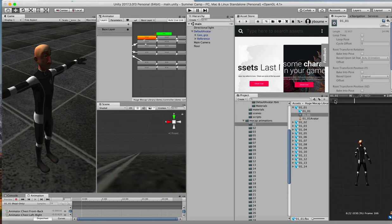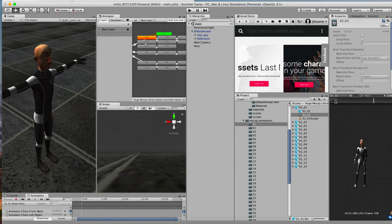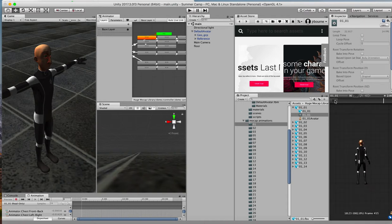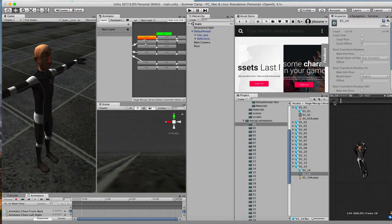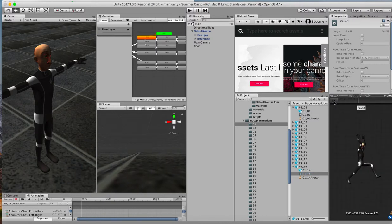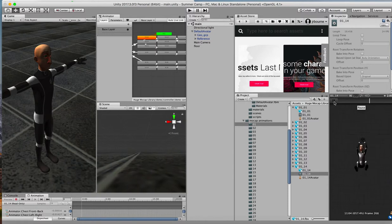Well, we saw that before, didn't we? Look at that. Looks like his face is animated too. Or we could go down to the last one and look at that.